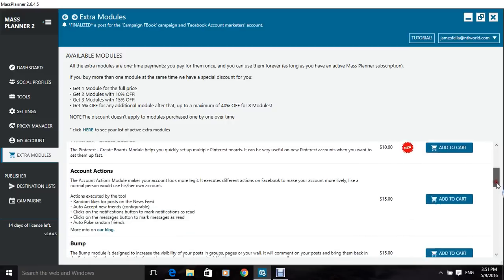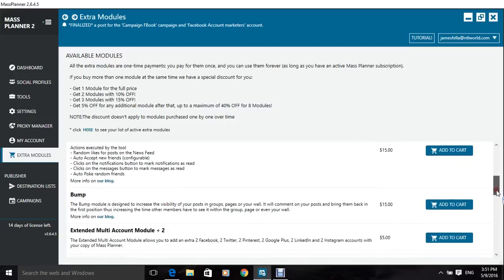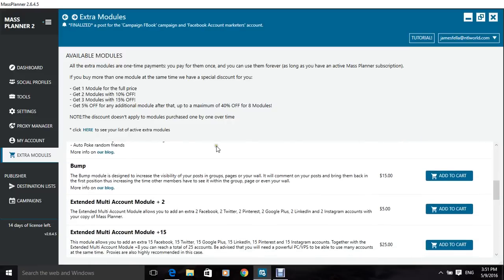Extra modules is just buying modules to do certain things, like this here bump module, you can buy for Facebook. It explains here, the bump module designed to increase the visibility of your posts in groups,